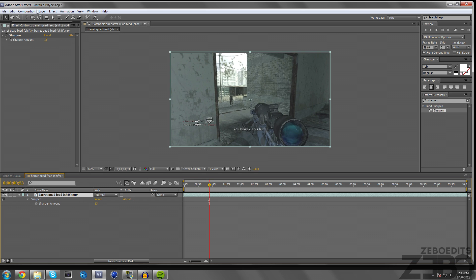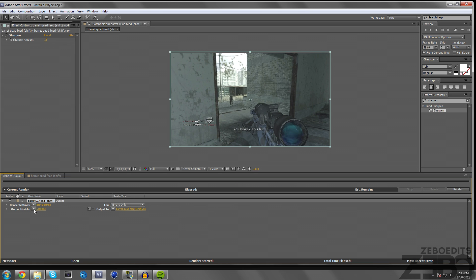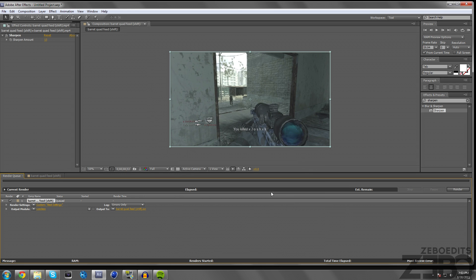Then what we need to do is just go to Composition, Add to Render Queue. I just leave this on Best Settings. Here's the settings here. When I'm uploading to YouTube I usually just change this to 29.97 because YouTube is going to downgrade it anyway. Just go ahead and click OK.